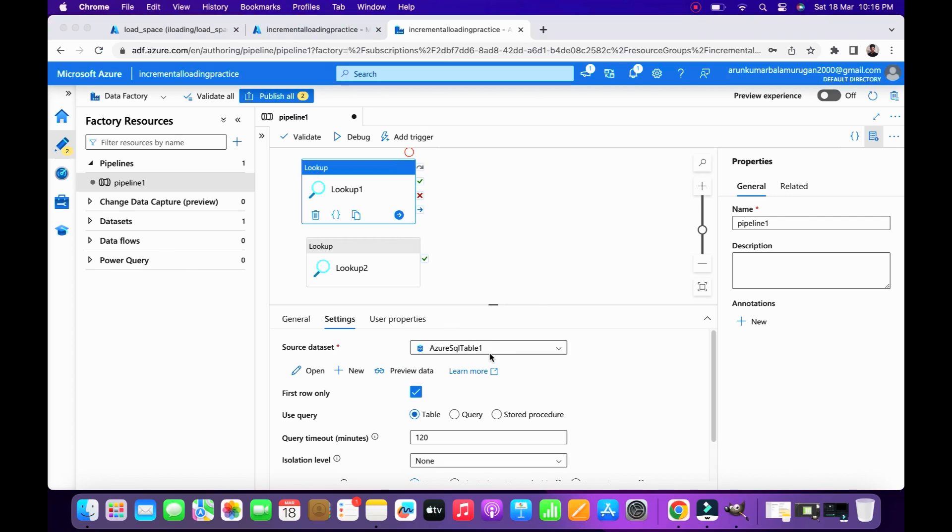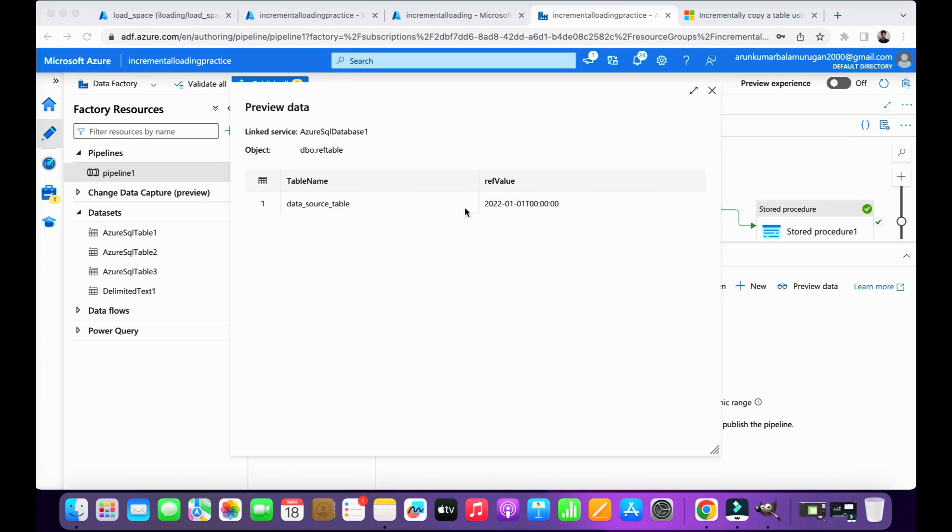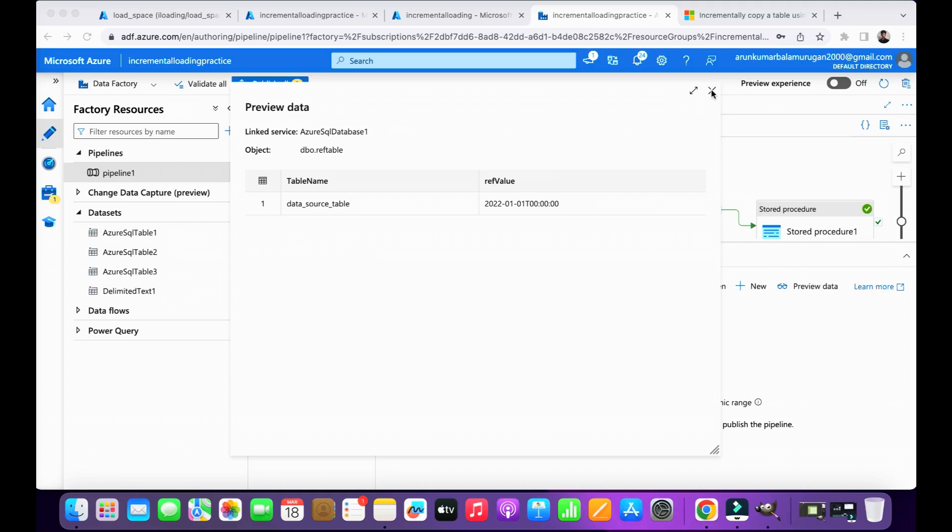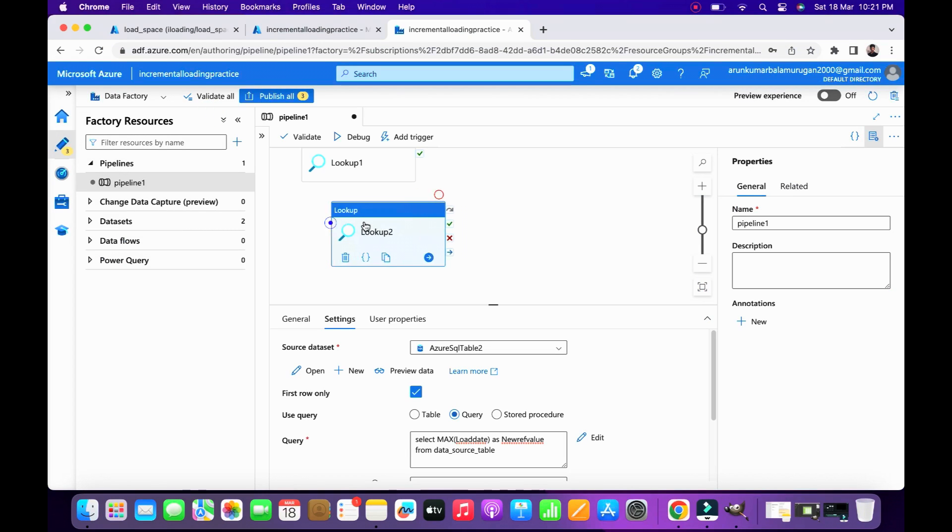I used here two lookup activities. In the first lookup activity I created a linked service for my reference dataset. I'm not going to cover how to create a linked service for Azure services; it is a bit basic and time consuming. So go through my other videos for basic information on Azure, like how to create a linked service and datasets. So here I attached my linked service with my lookup activity, so now this lookup activity will refer my reference table in the database.